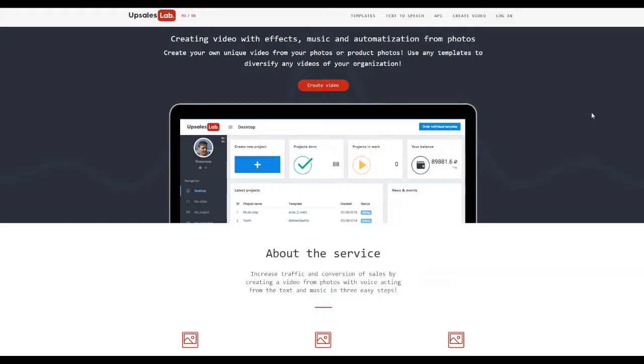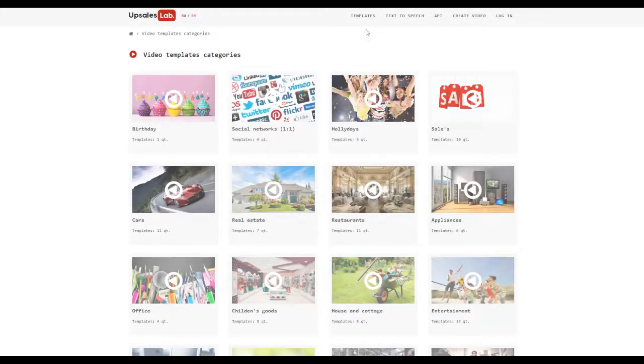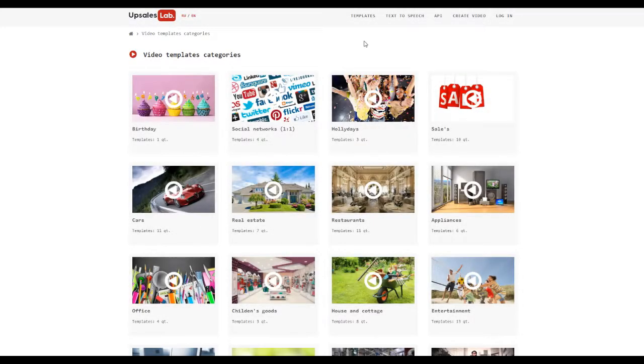Hello everyone. In this video I will show you how to create a video using UpSalesLab service templates. Today we look at Category Beauty and Health, template for advertising, Beauty Video Template.